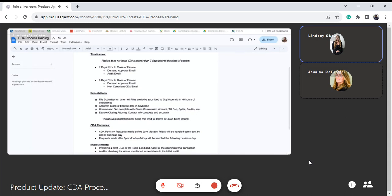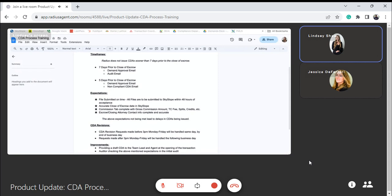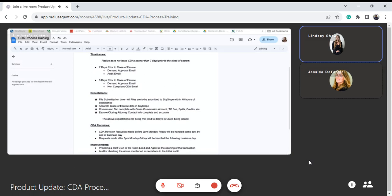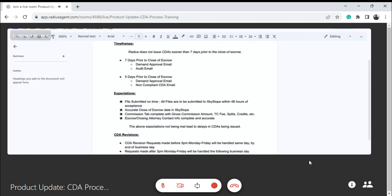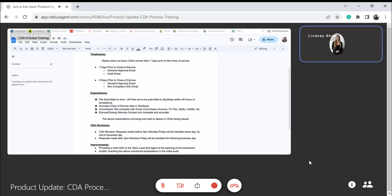We also need an accurate close of escrow date in Skyslope, since the issuance of the CDA is dependent on when the file is closing. It's super important that we have an accurate close of escrow date so that that file naturally comes through our pipeline and we know exactly when to start looking at it for a CDA.